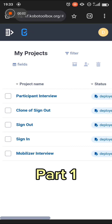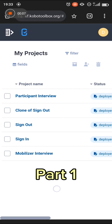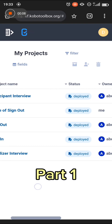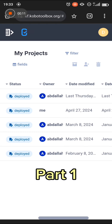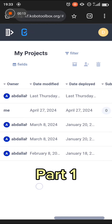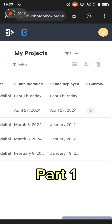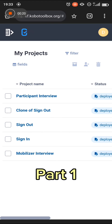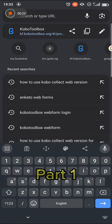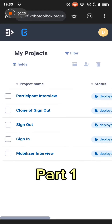So when you successfully log in, this is what the web version looks like. You can see the forms that were deployed to me, you can see the owner of the form, you can see the date it was modified, the date it was deployed to me, and how many submissions I have made so far. If you do not have this website, don't worry, it's going to be sent to you shortly, maybe via WhatsApp or it will be attached to the caption of this video.